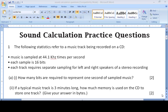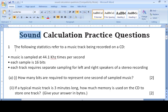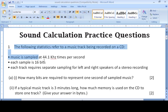Assalamu alaikum, this is your computer science teacher and today we will do the practice of file size calculation of a sound file. We will calculate the file size of a sound file by thoroughly studying the steps.